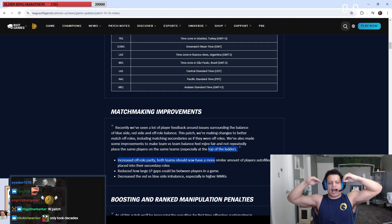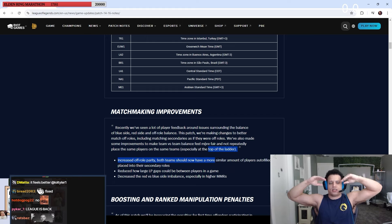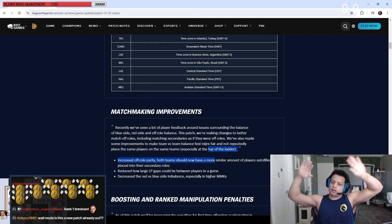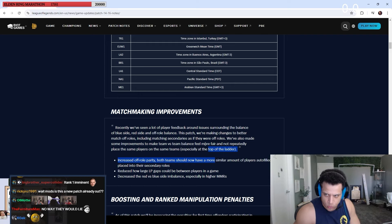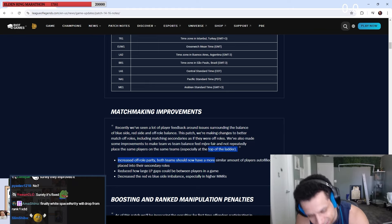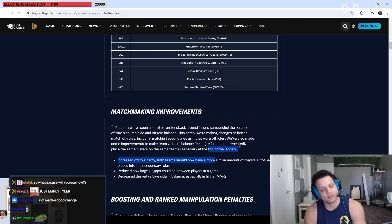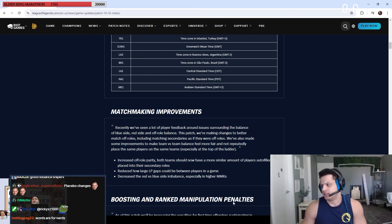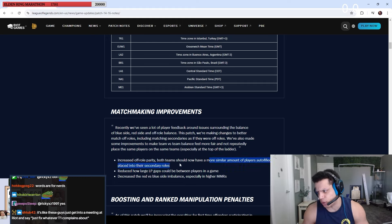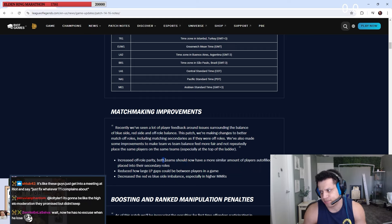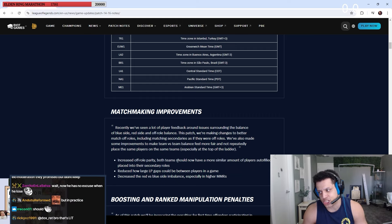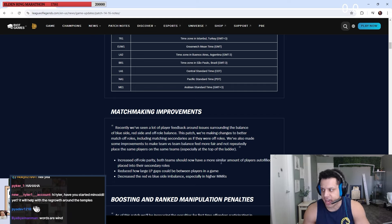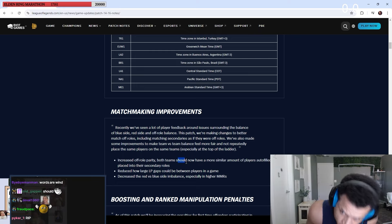We've also made some improvements to make team versus team balance feel more fair and not repeatedly place the same players on the same teams, especially at the top of the ladder. Oh my god, will matchmaking finally be balanced? Both teams should now have more similar amount of players auto-filled or placed in secondary roles. Should. This is a big word. Both teams should, now have. It doesn't say both teams will now have. It says should. That's a big word to catch.